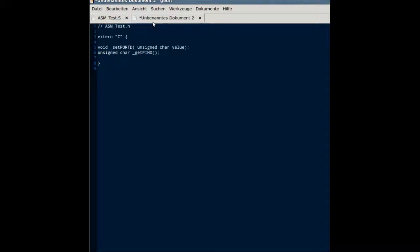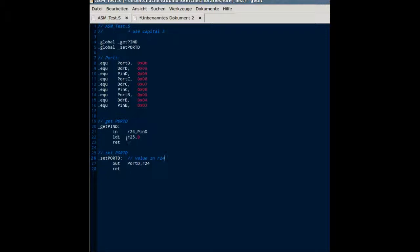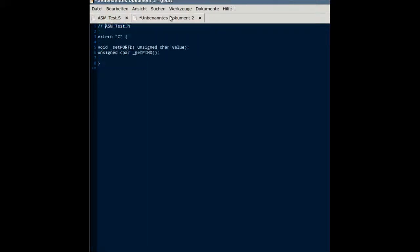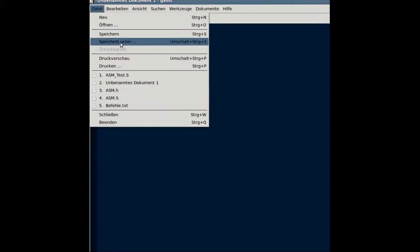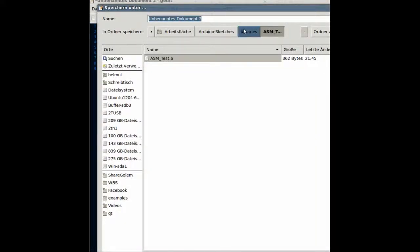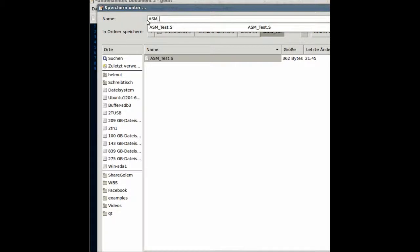Here we have to define the two functions we just wrote as extern C, because otherwise we will get name mangling with C++. One function will put a character, and the other will return a character. This will be saved as ASM_test.H.